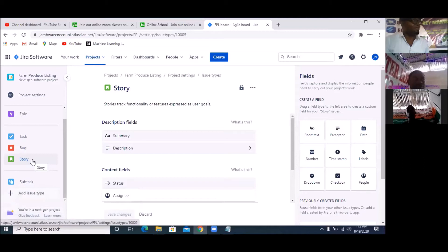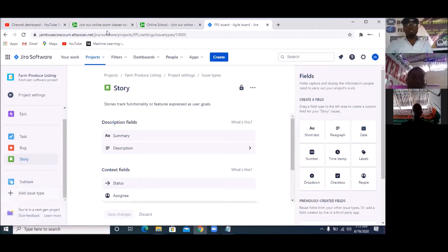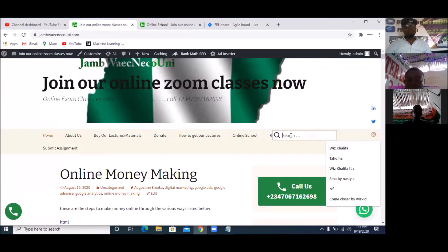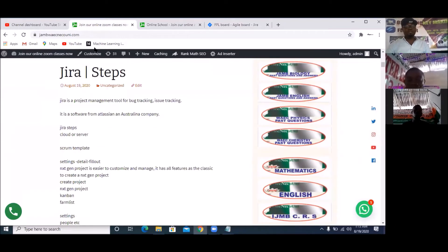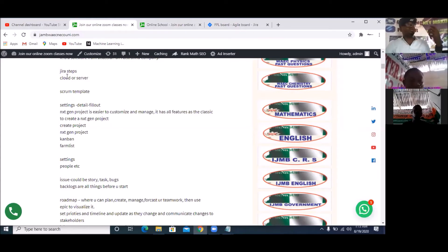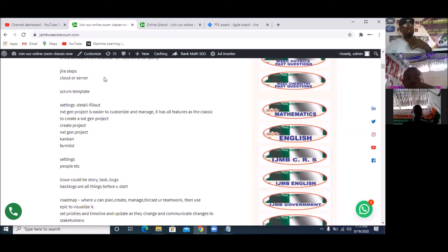This lesson is different from what you had before — this is the whole procedure. All these procedures are available at jambwaecnecouni.com. Once you get to the website, click on search and type 'JIRA' — it will lead you to this very page with the real steps. What we are using now is cloud. We can have cloud creation or server creation. Cloud is when you use the one on the internet; server is when you install the JIRA software in your system. It's always good to use cloud because of security and other benefits.